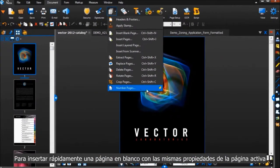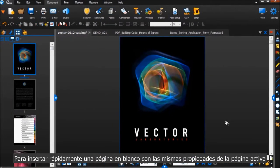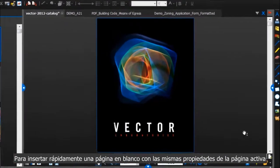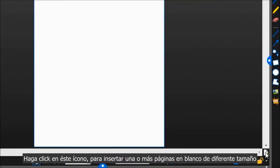To quickly insert a blank page that has the same properties as the active page here, click this icon.